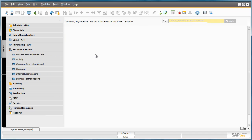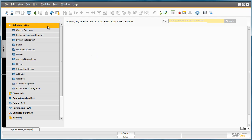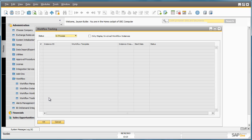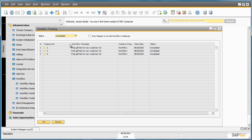We have now added a new business partner to the system. And in less than a minute, the workflow event will start. If we open up our Workflow Tracking window, under Administration, Workflow, Workflow Tracking, and we select the status of the workflows as completed, we can see here that our workflow has already initiated and is now complete.